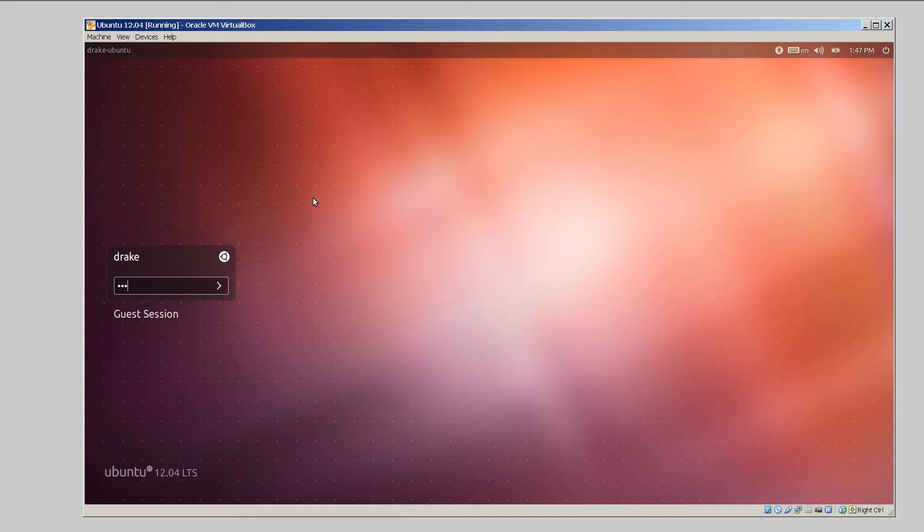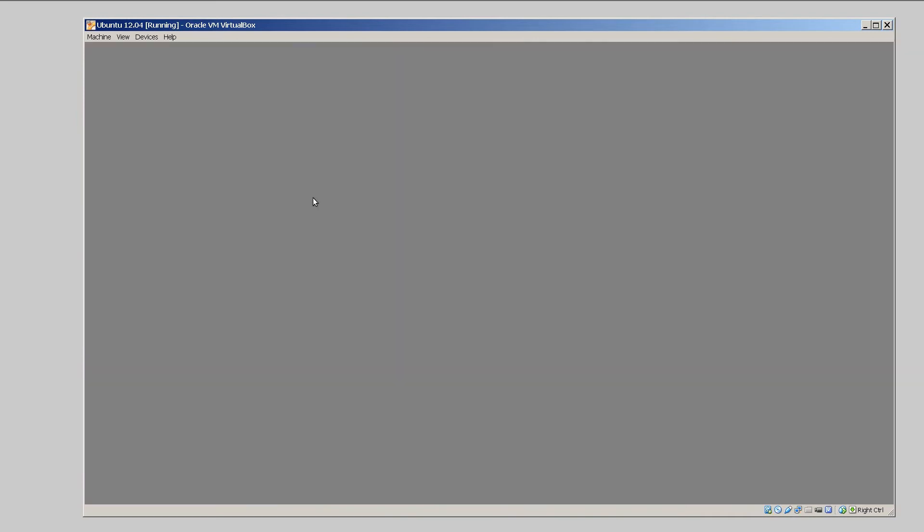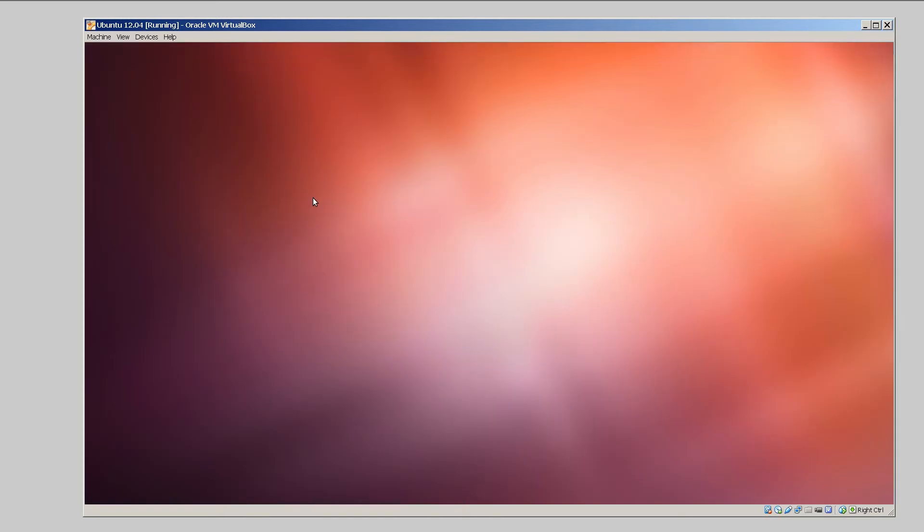Once it's been rebooted, go ahead and log back in. And the extension should be ready to go. Let's just wait until my desktop loads up.